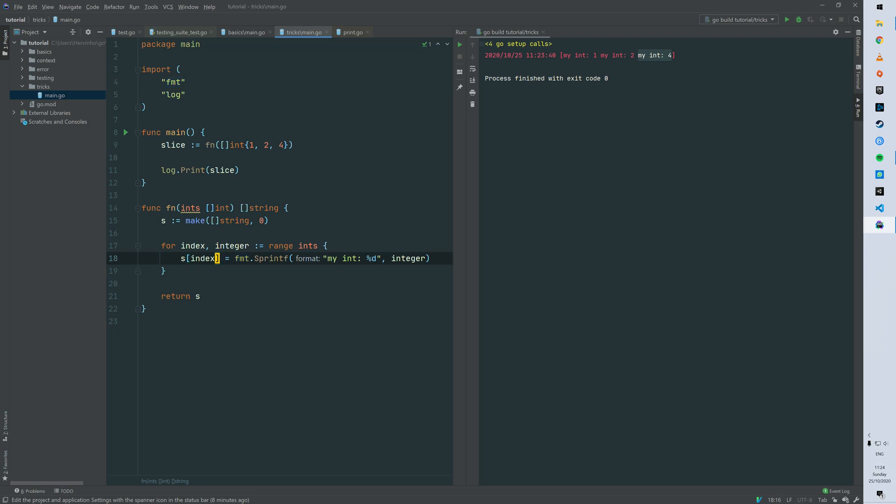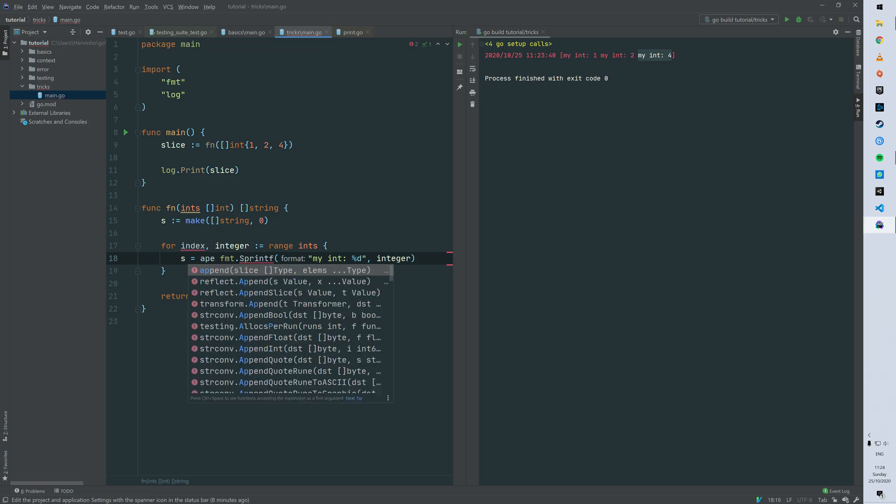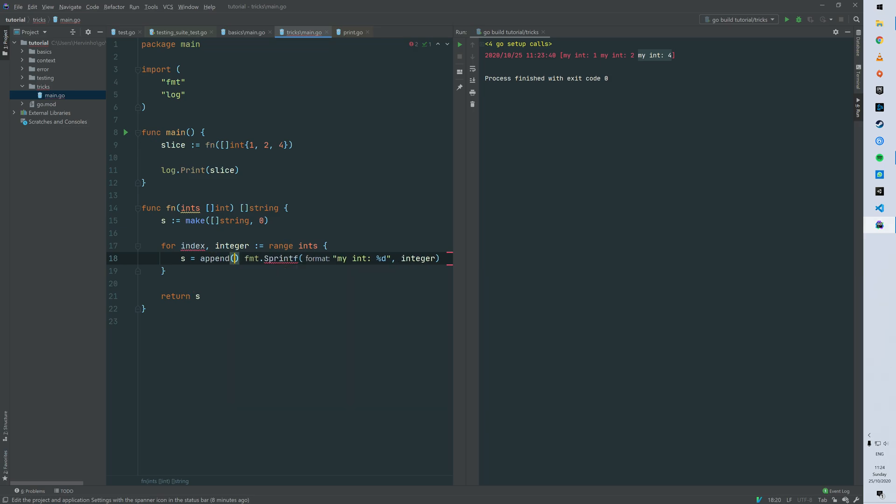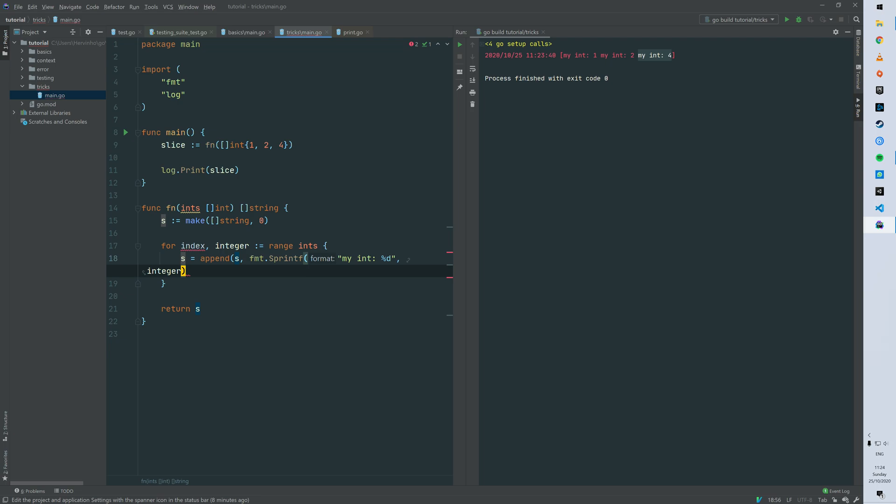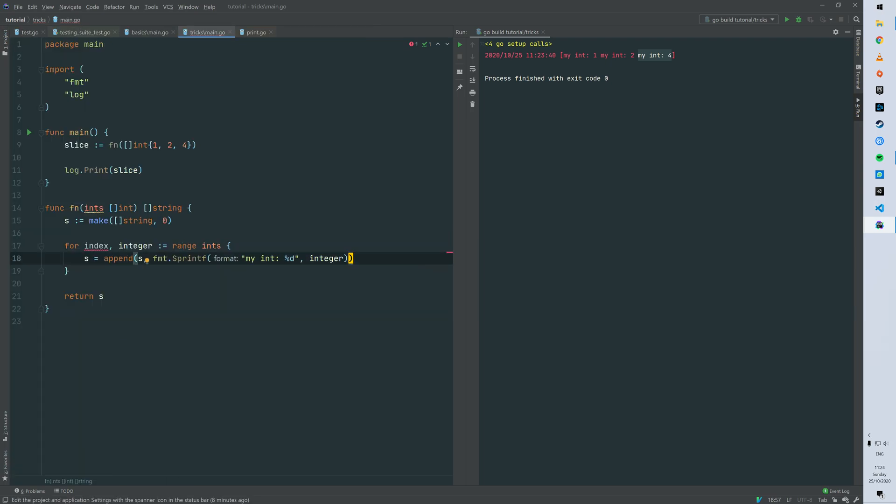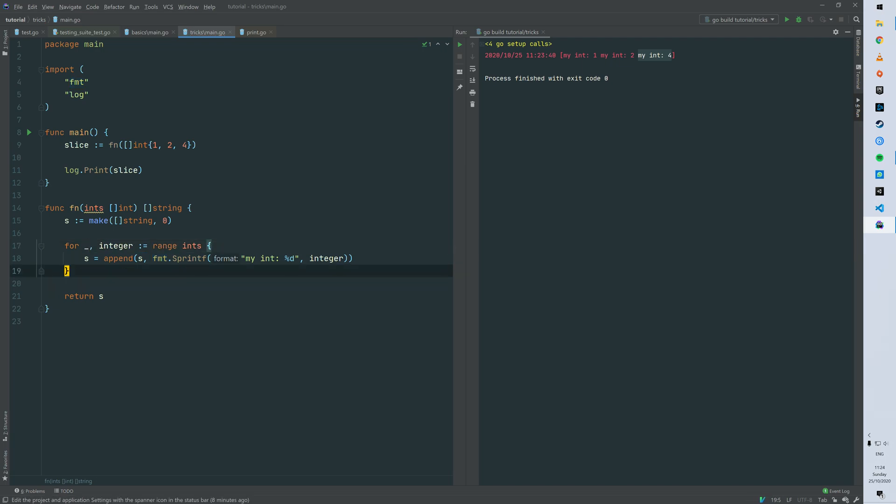append. So basically you want to mutate the slice of string by appending your new element. So therefore you don't need the index anymore. You can just loop with the element.